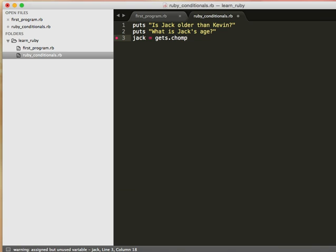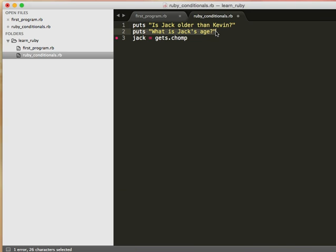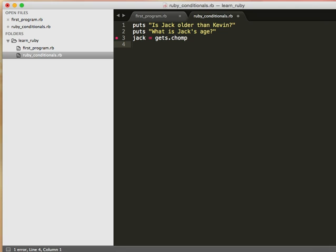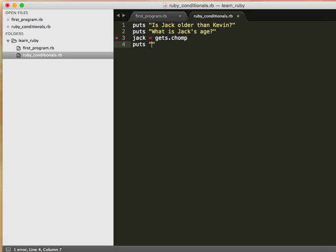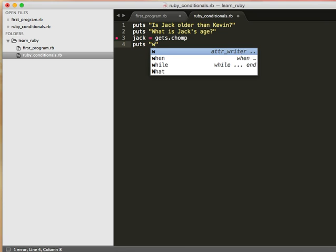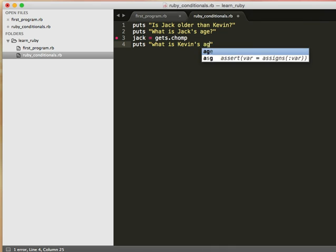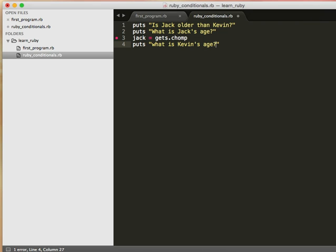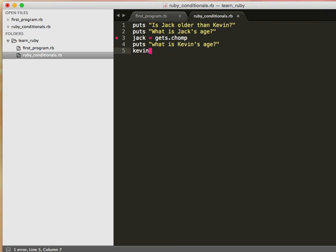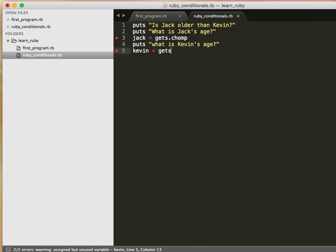So we're going to accept user input for Jack. So when our program starts to execute, it will stop here, ask us, and we'll be prompted to enter some input. And then we will have the program continue on, and it will say what is Kevin's age. And we'll set a variable Kevin equal to gets dot chomp.